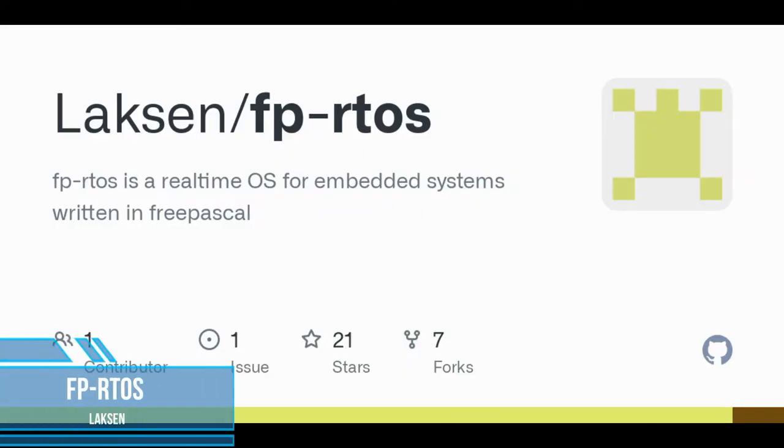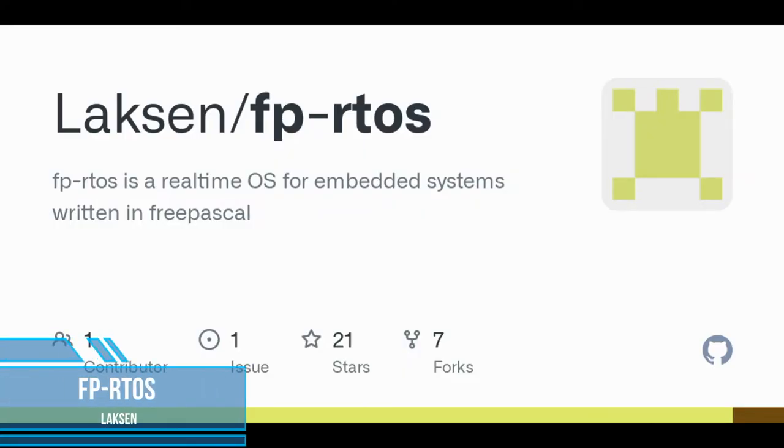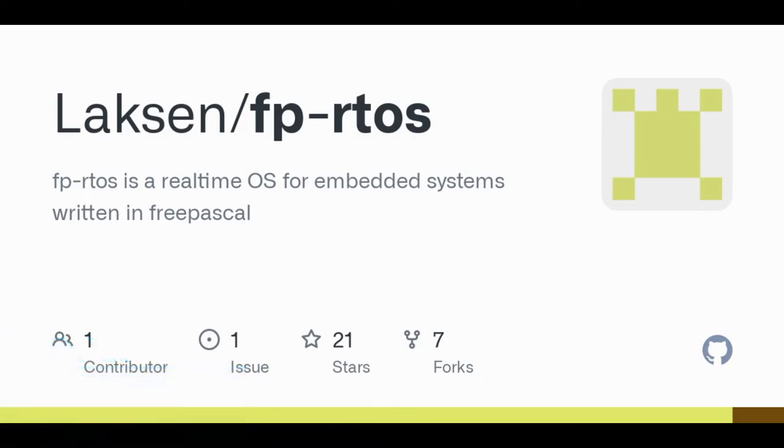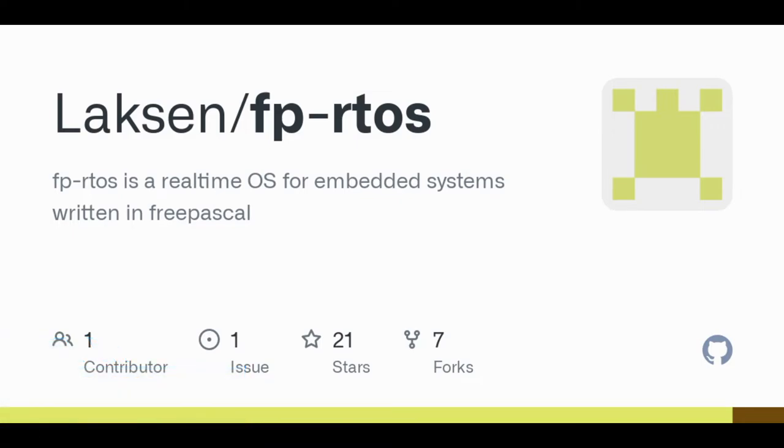FPRTOS: The operating system was developed in Pascal and assembler for devices based on the ARM architecture. Development began over 10 years ago. The last update found was in 2016. The source code is distributed under the MIT license on GitHub. Developer Laxon.